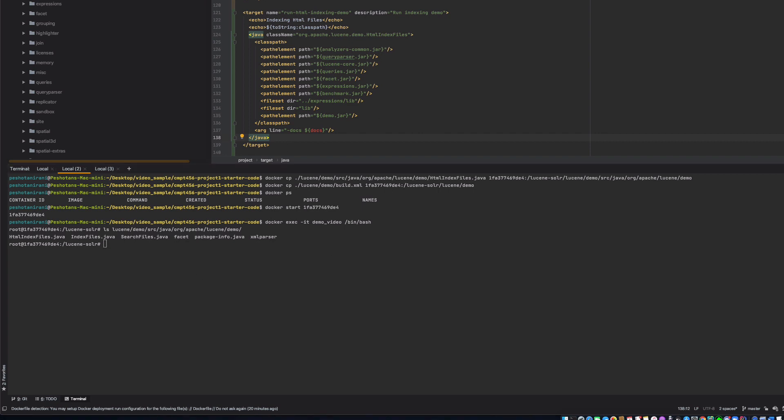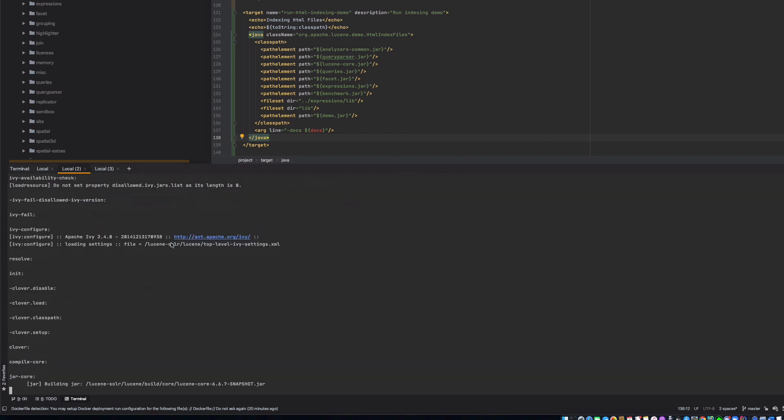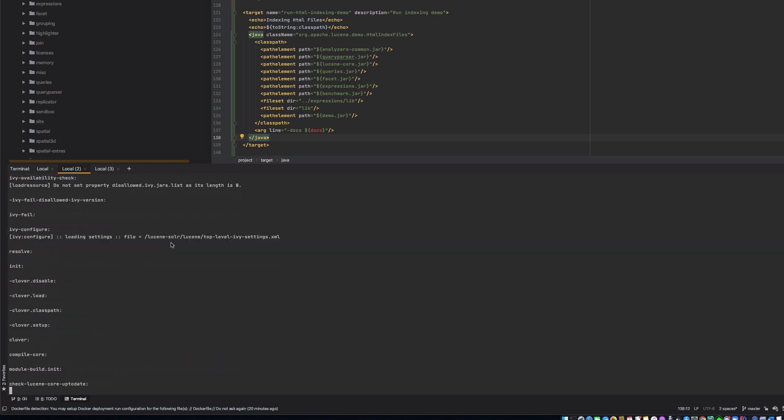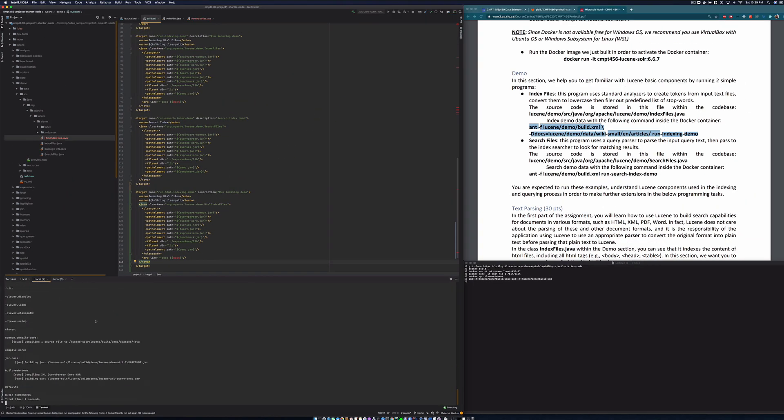So for that, we'll use this line of code. And it was built in about three, four seconds. So let's clear that.